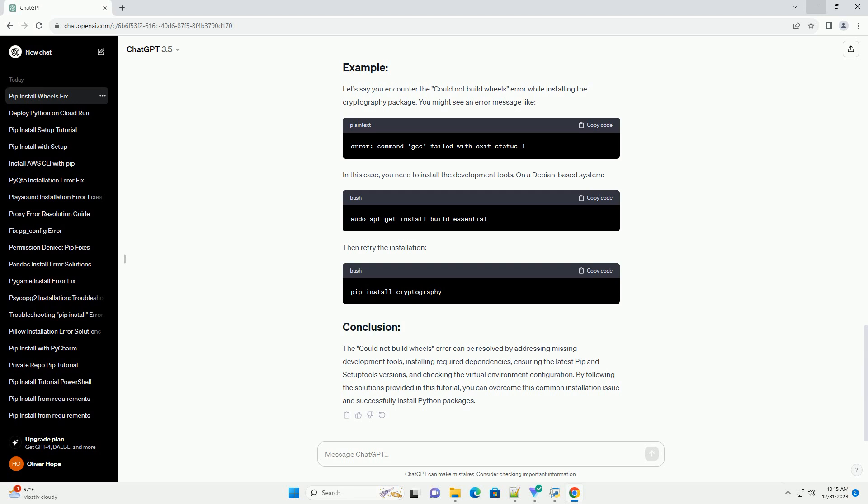Before we begin, ensure you have the following. The Could Not Build Wheels error often occurs when the necessary development tools are not installed on your system. These tools include compilers and libraries required for building Python packages.